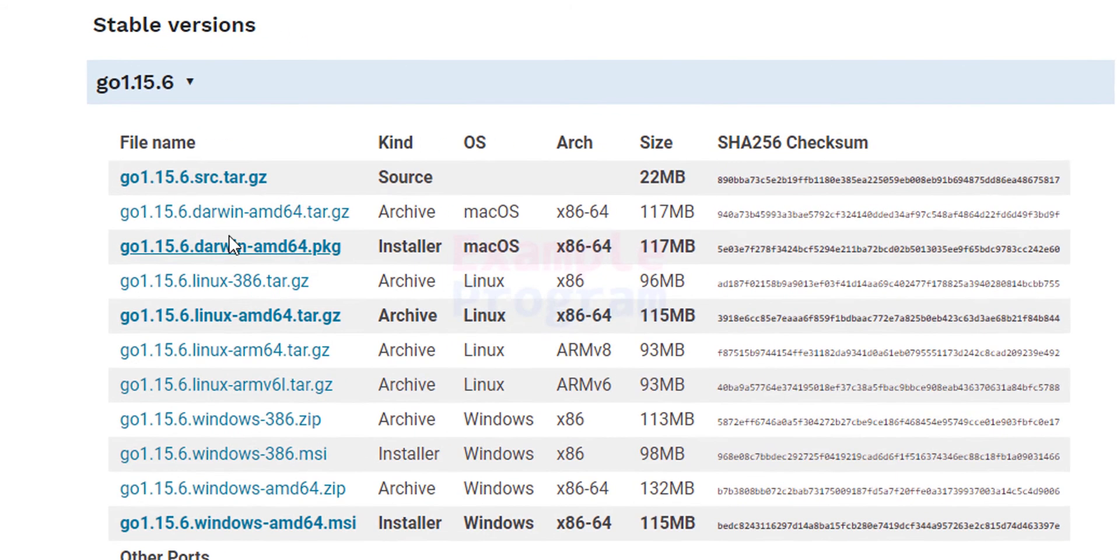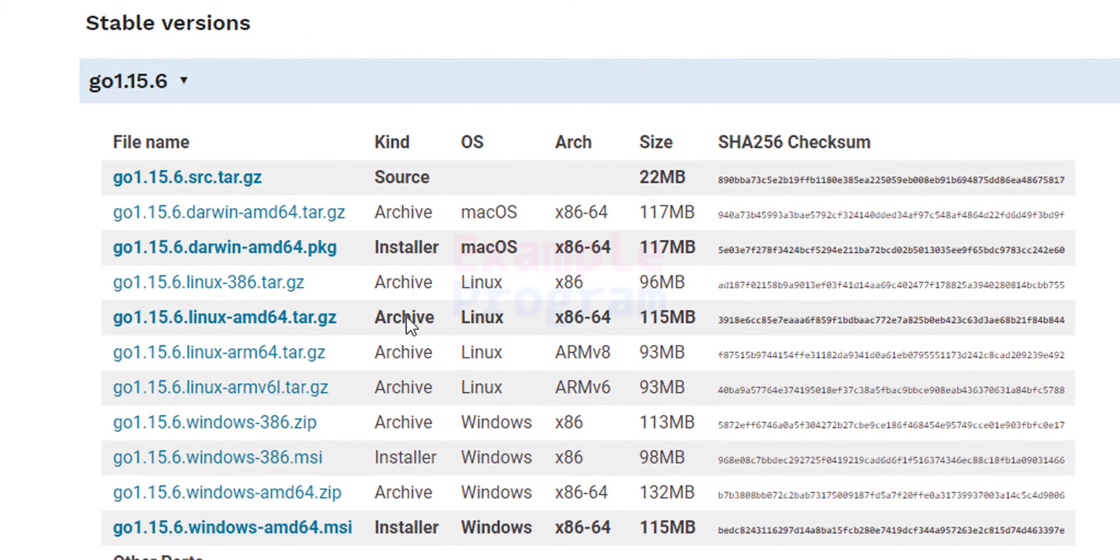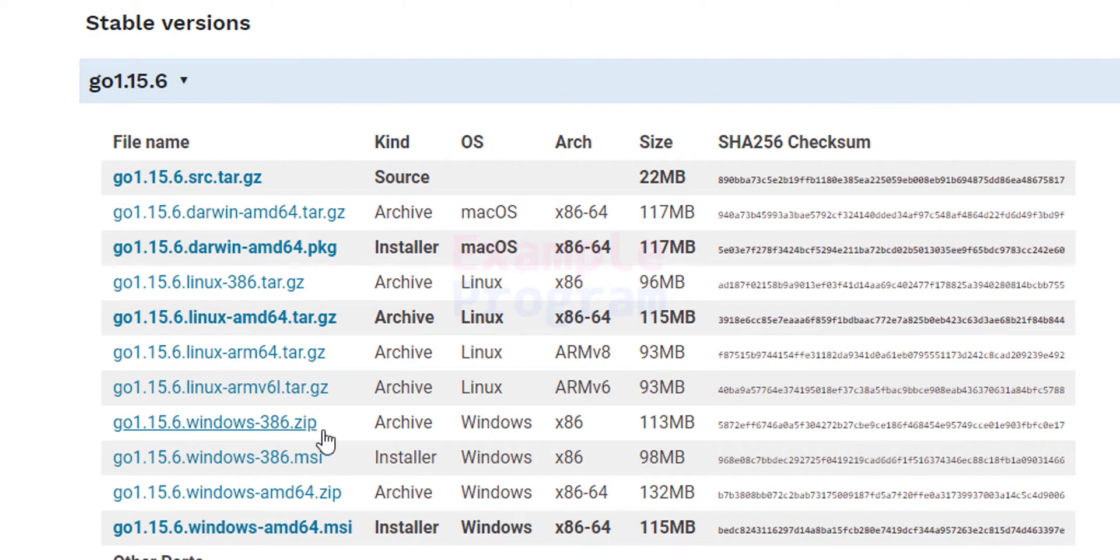Here we can see all these download options. For example for Windows we can download the MSI files which is a Windows installer or we can download the zip file.